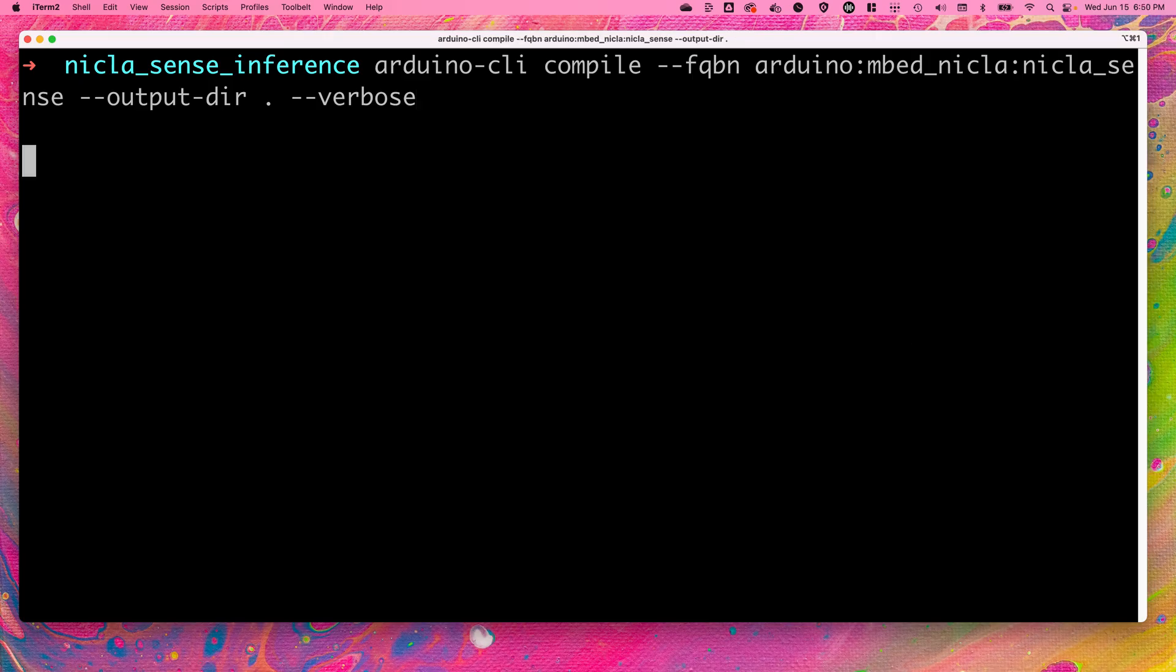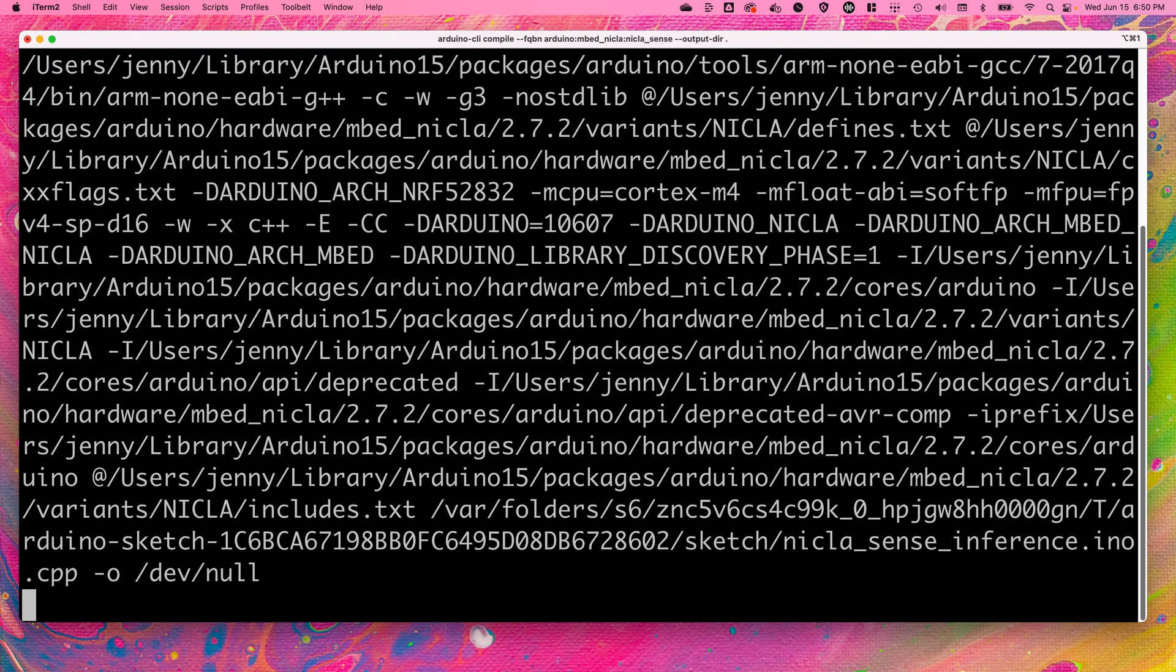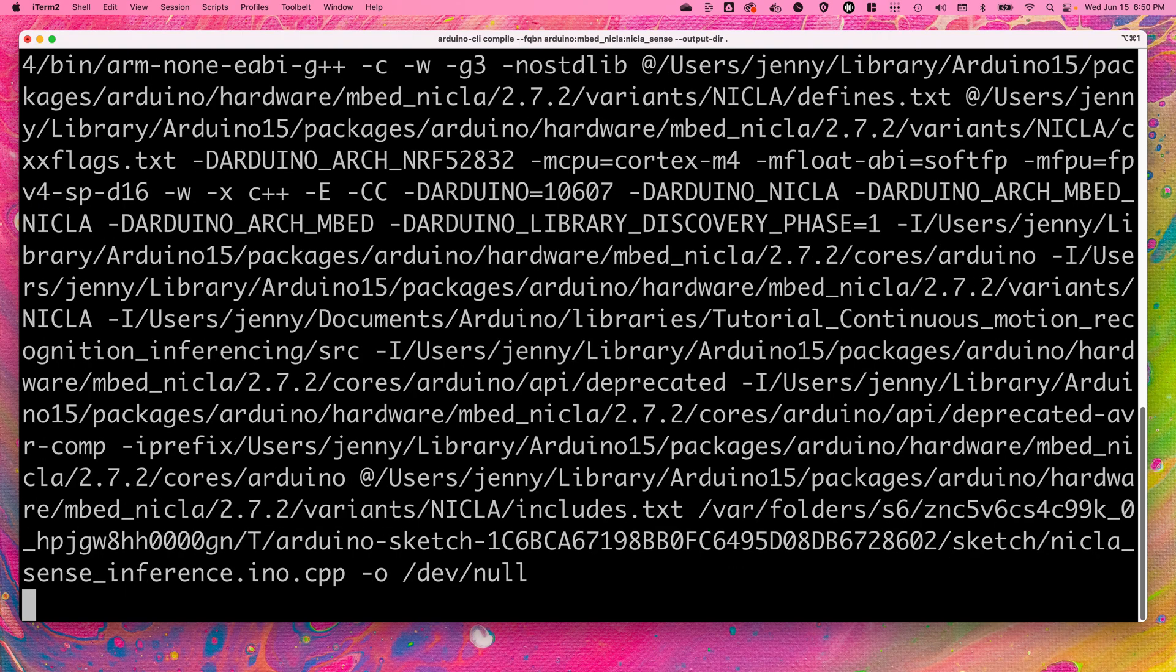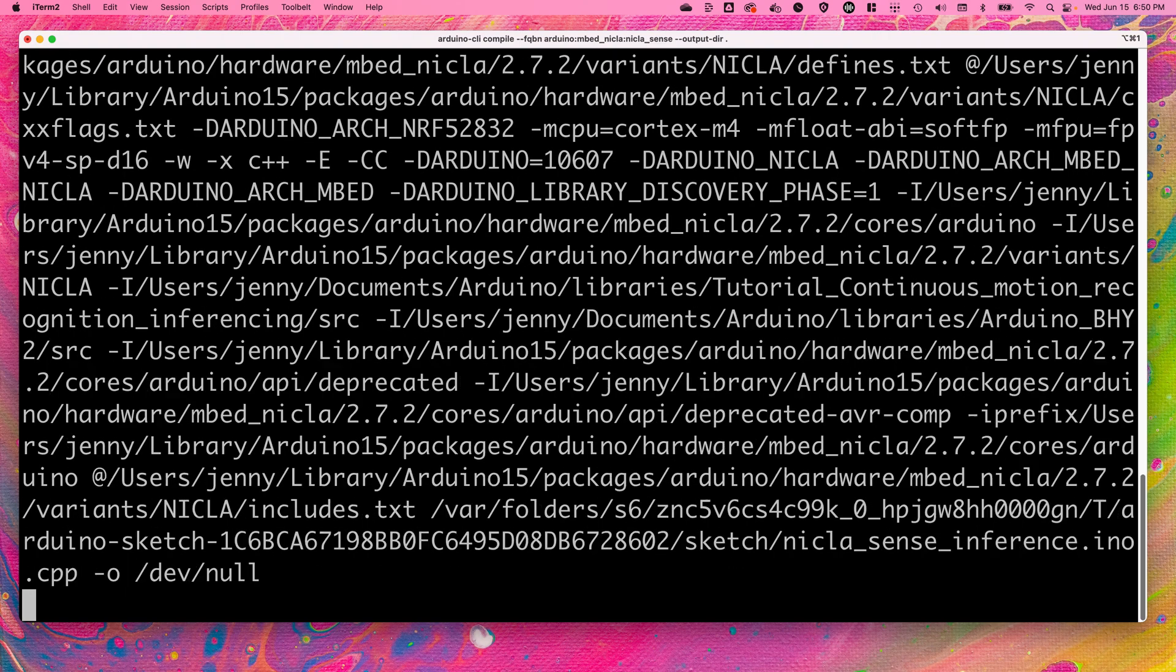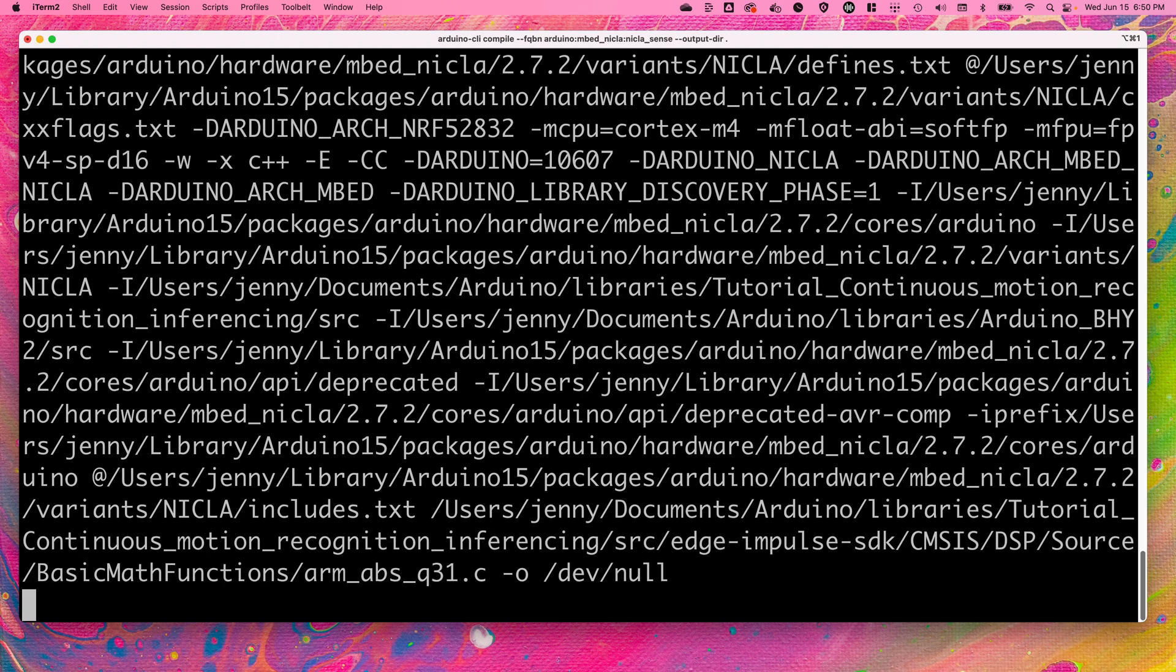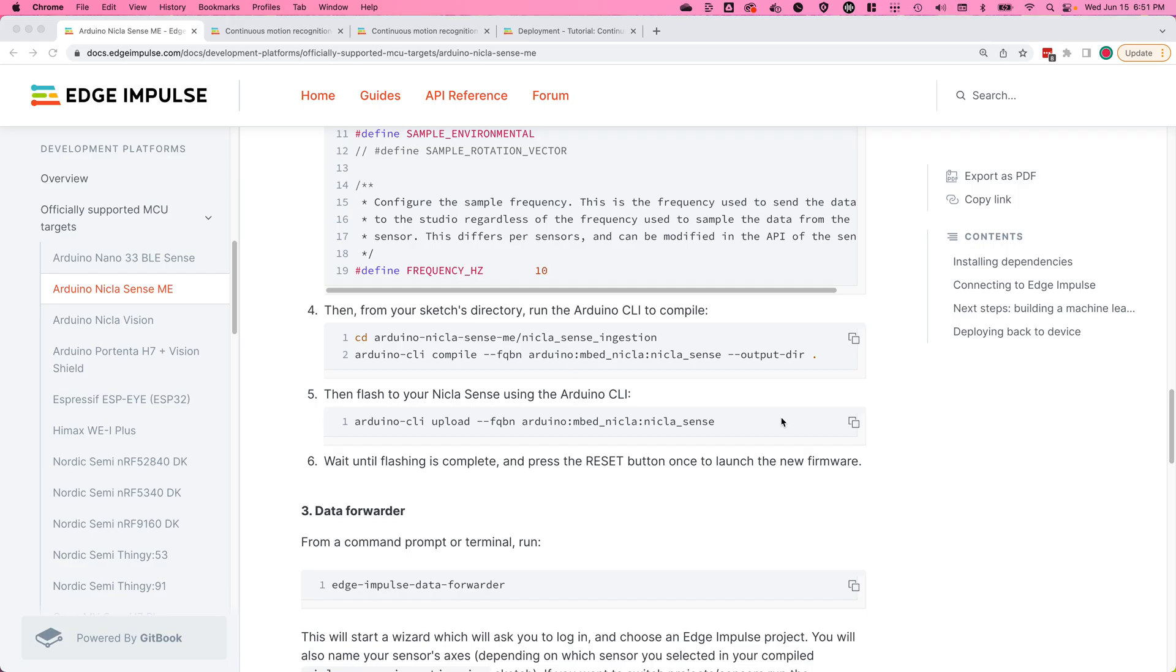Wait for the Arduino CLI to finish compiling. To see more output, add --verbose to the original command. Then upload the compiled sketch to your NikolaSense using the Arduino CLI upload command.